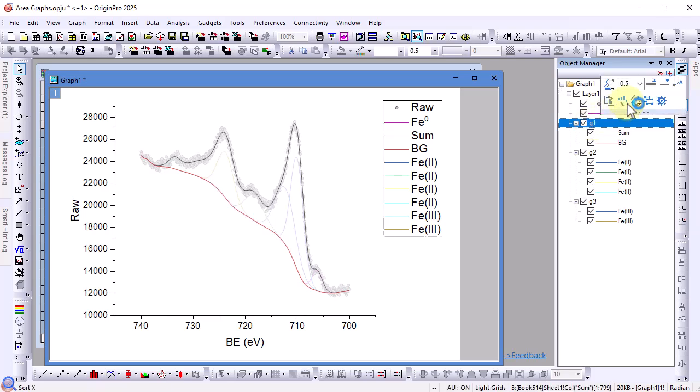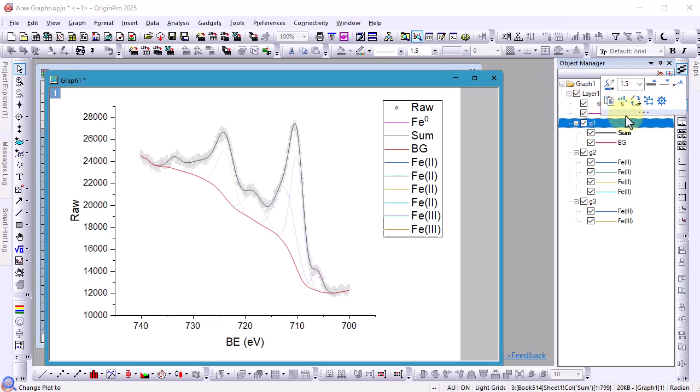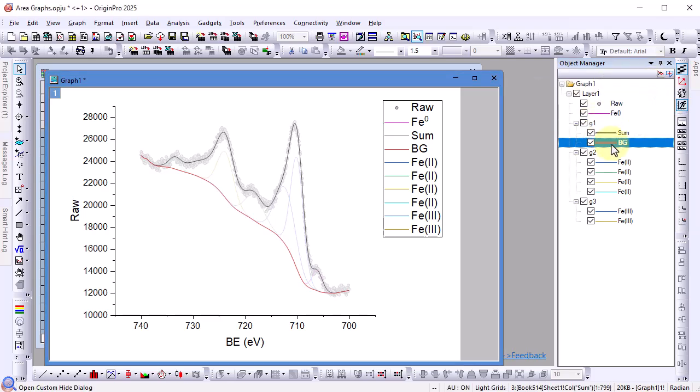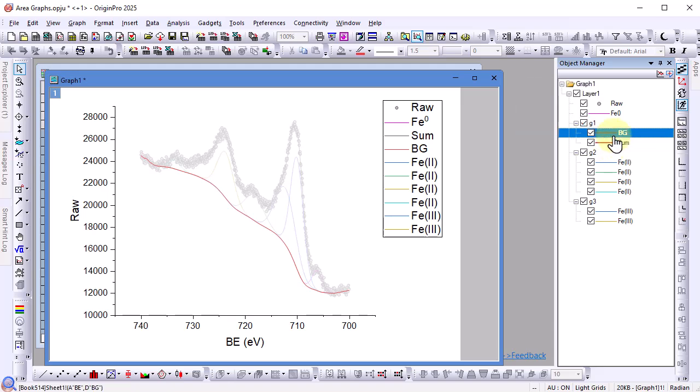For group one increase the line thickness. The color list for these plots is black then red. This means if we drag the sum plot down to be the second plot in the group it will turn red.